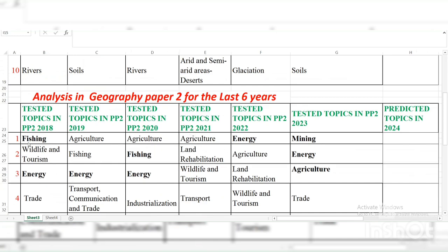For Paper Two, the last six years: question one — 2018 was Fishing, 2019 Agriculture, 2020 Agriculture, 2021 Agriculture and Energy, 2022 number one, and last year 2023 it was Mining. So prepare Agriculture as a likely first question this year. Question two had Wildlife Tourism, Fishing, Fishing, Land Rehabilitation, Agriculture, Agriculture. Question three across these years had Energy, Energy, Energy, Energy — so when you see Energy repeated like that, it tells you Energy is a very common question you must know very well.